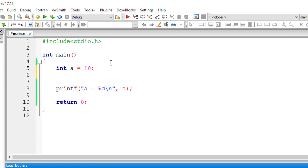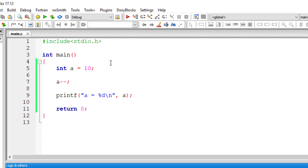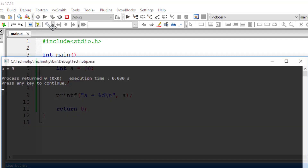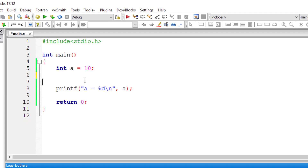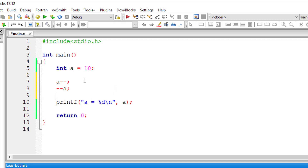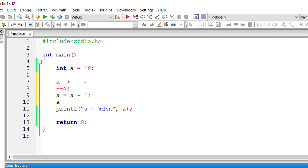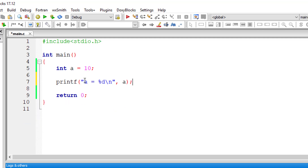Now I'll write a minus minus — this is the post decrement operator, so a is equal to 9 will be printed. Remember, a-- or --a are all the same as writing a = a - 1 or the compound assignment a -= 1, if used independently. But pre/post decrement affects behavior when used along with other statements.